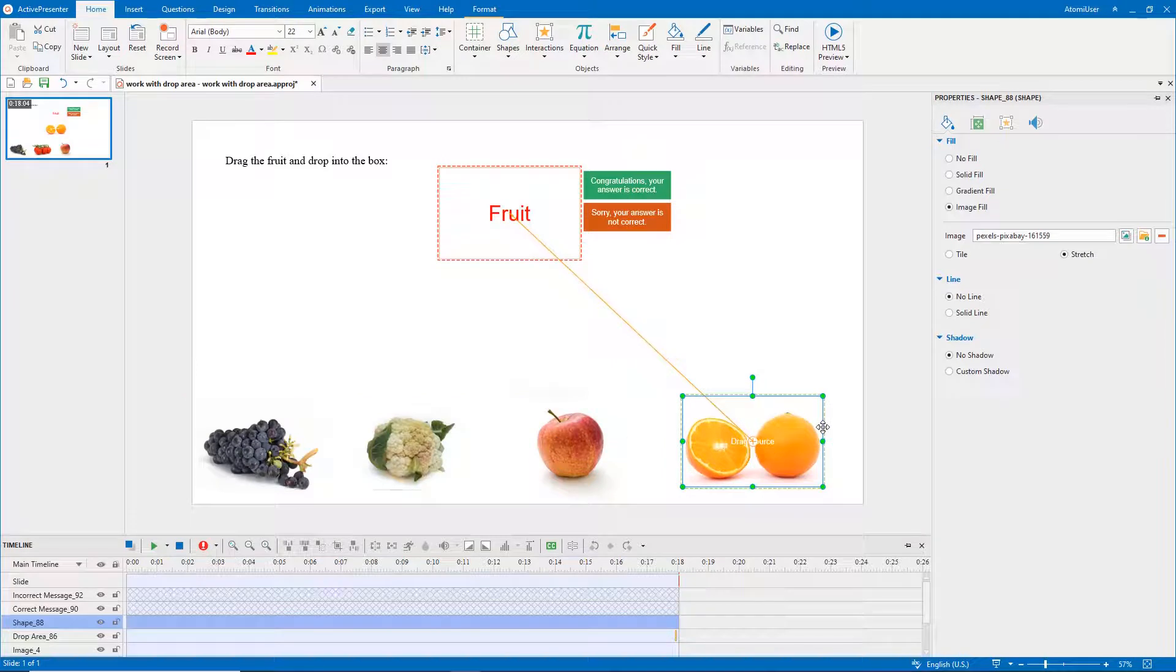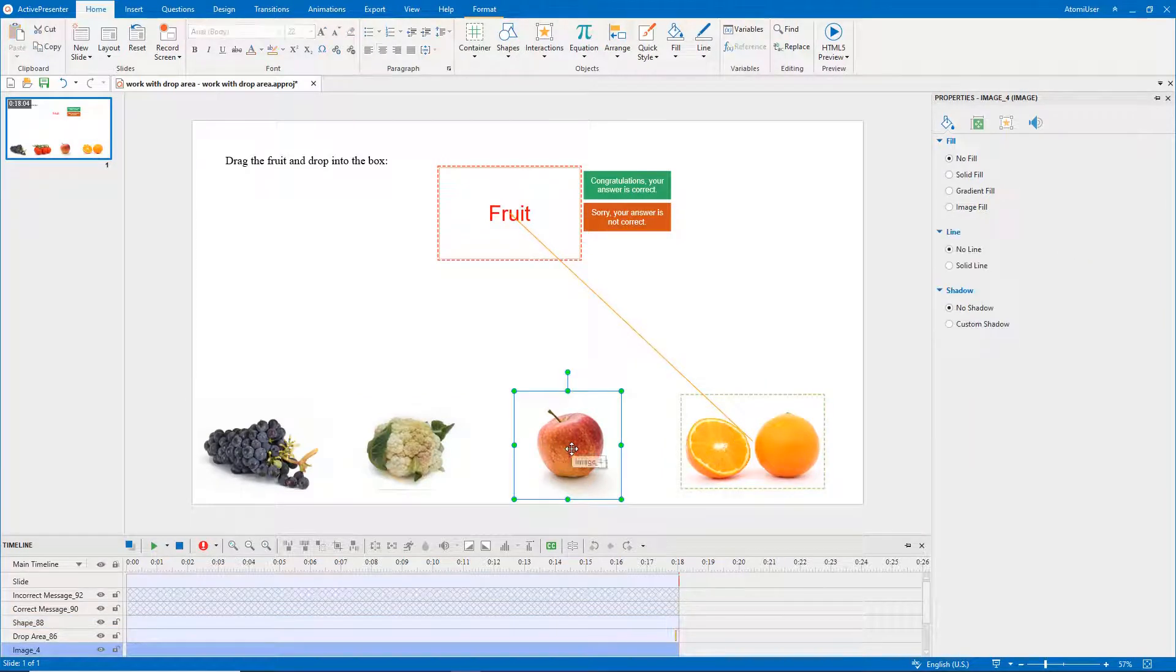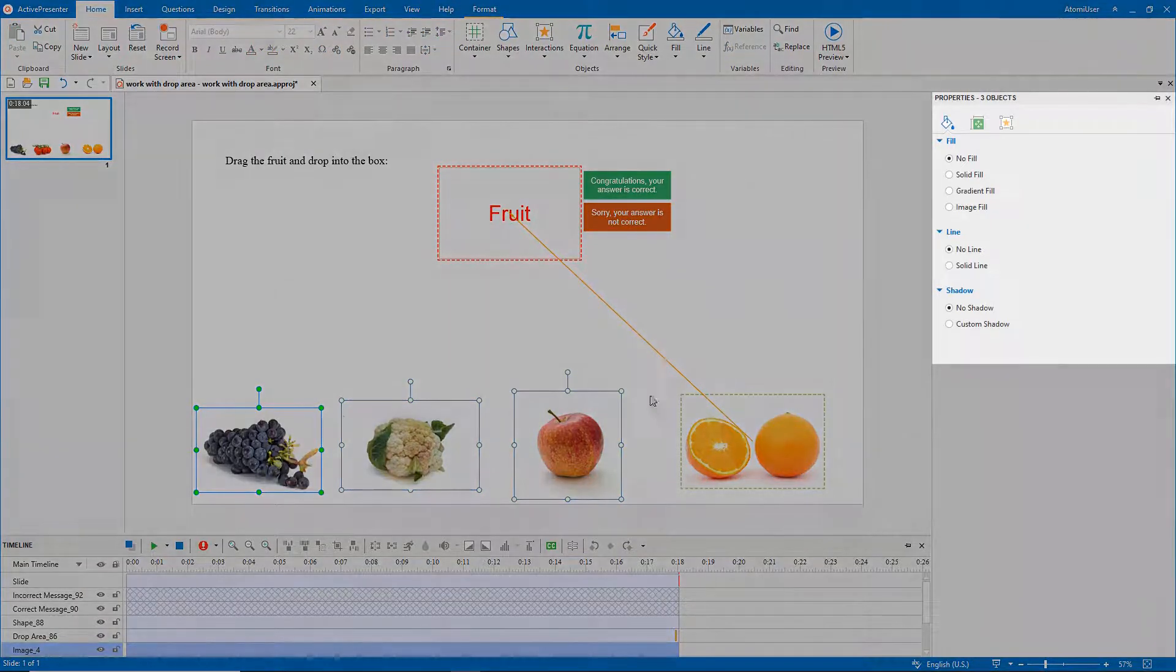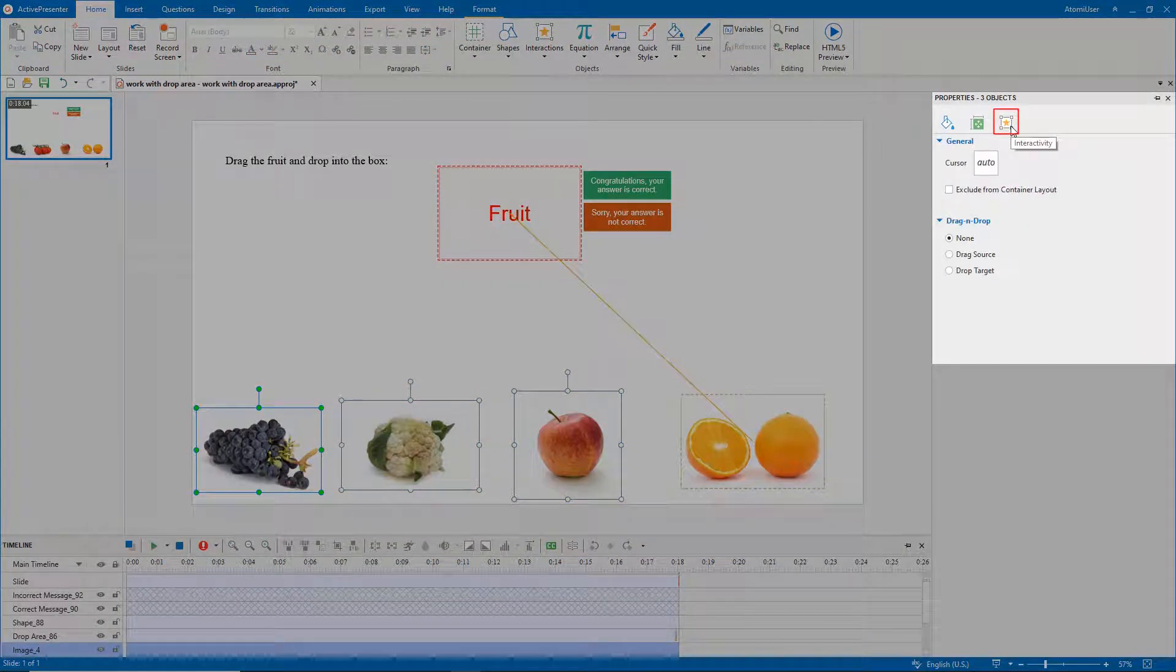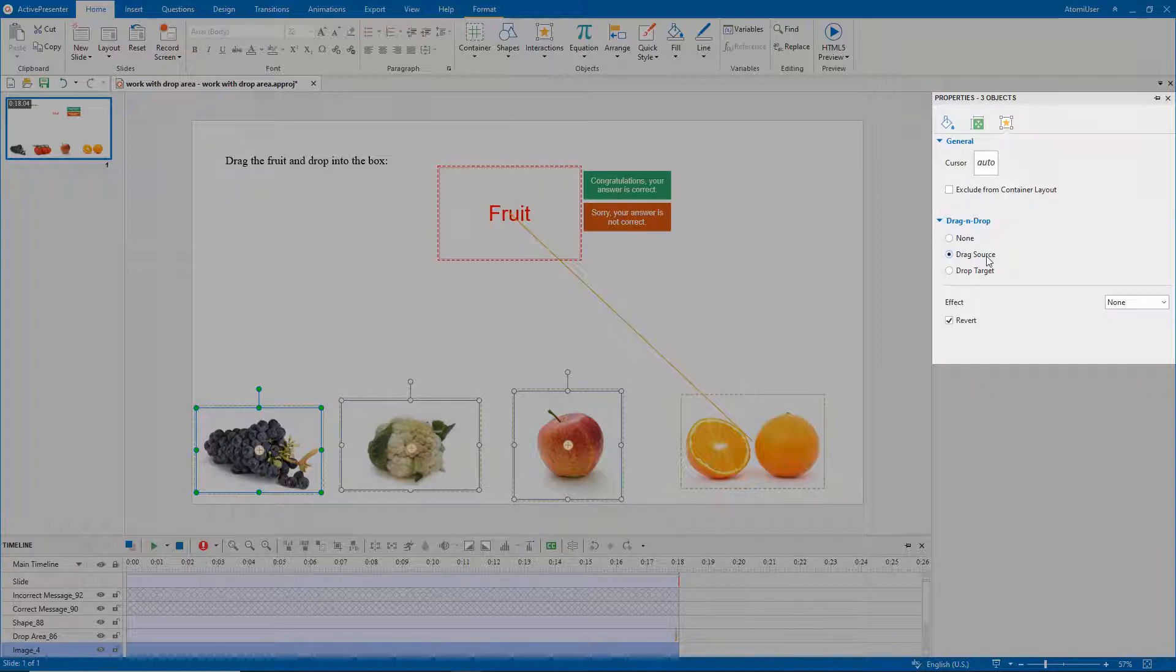You can convert any objects to drag sources. Select multiple objects. Open the Interactivity tab at the Properties pane. Notice the drag and drop section. Select Drag Source.